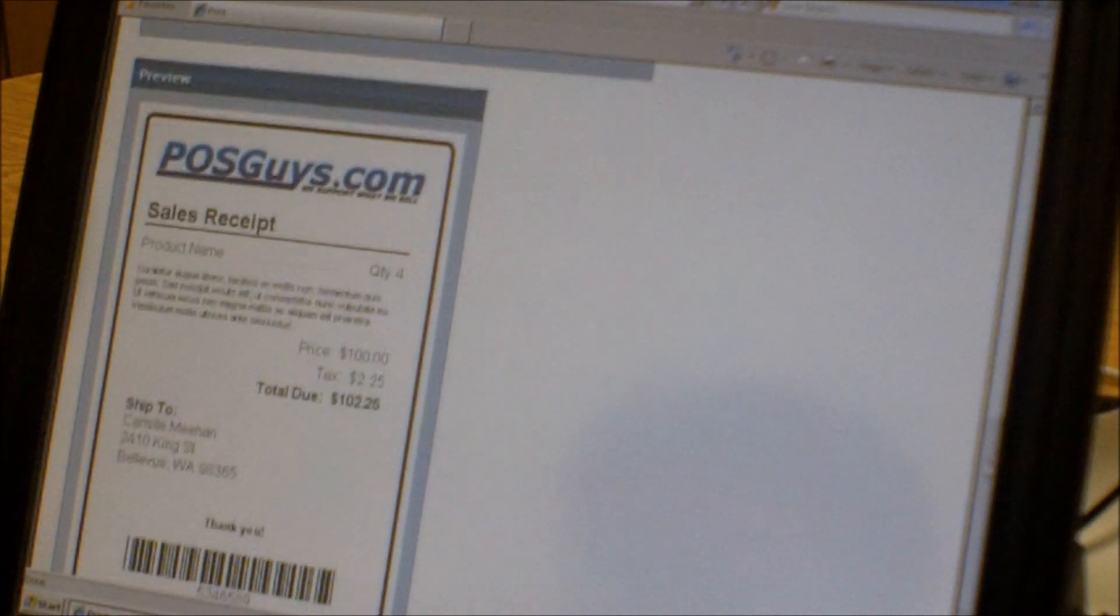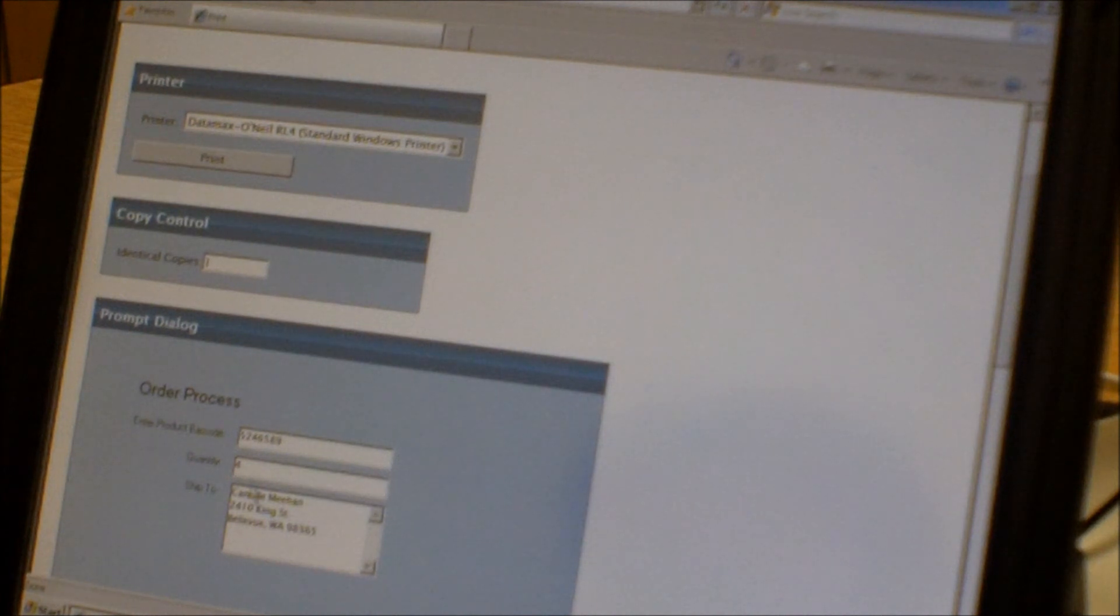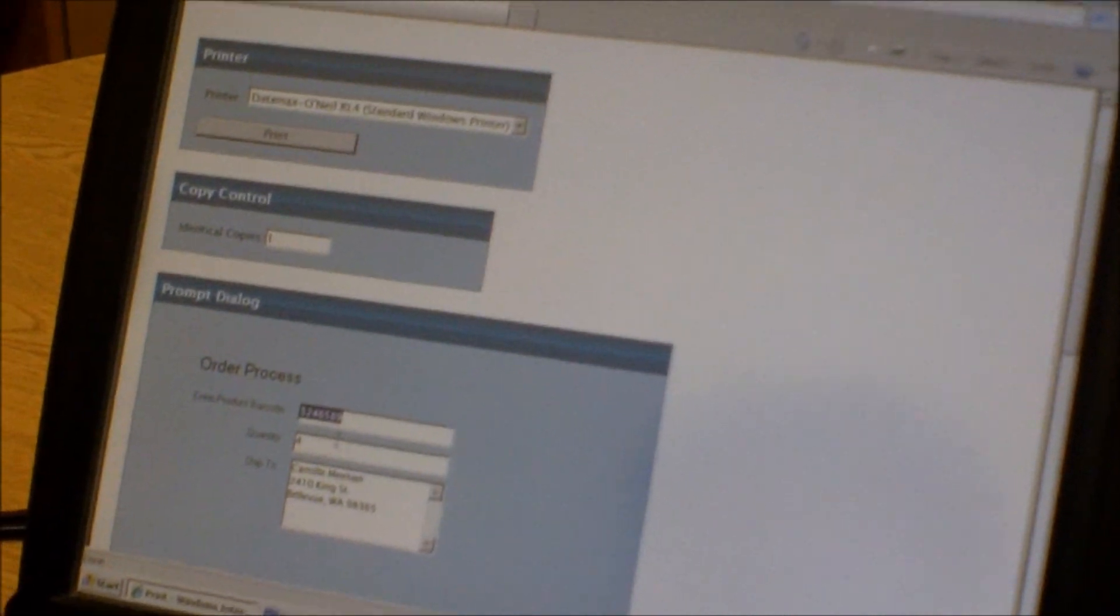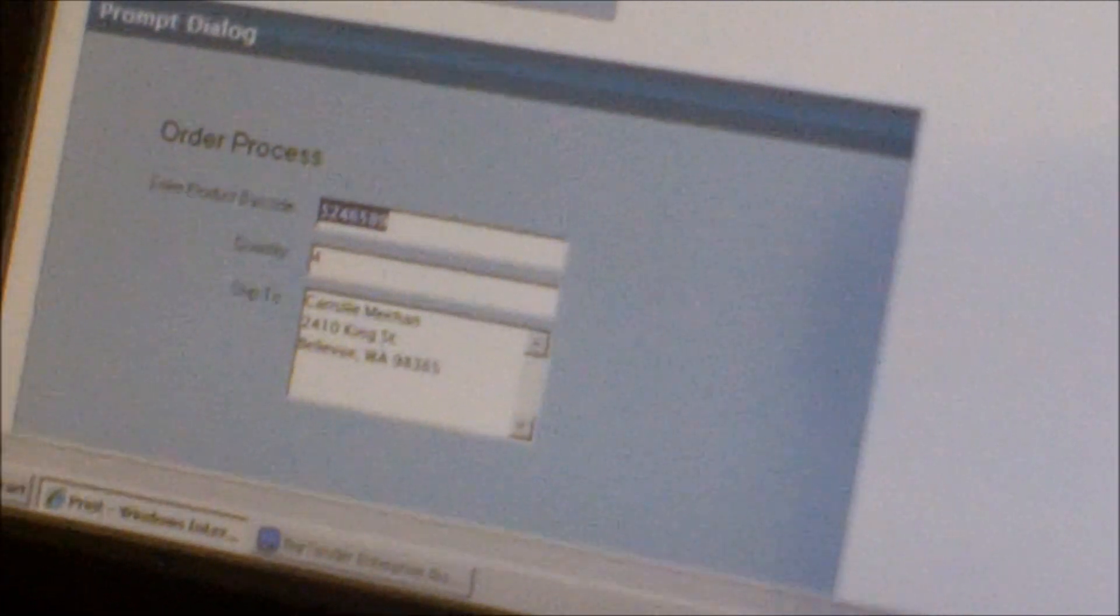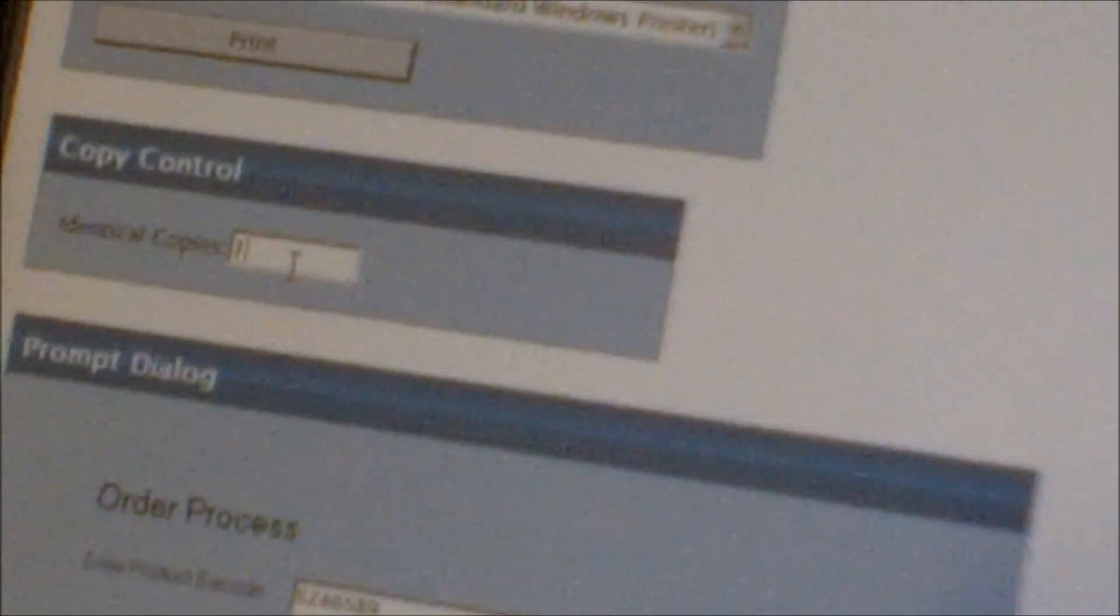From here, depending on how you set up the label, you can put in specific information. On this label we allow the product barcode to change, the quantity field can change, and the ship tube can change. You can also control how many copies of the label you want to print.